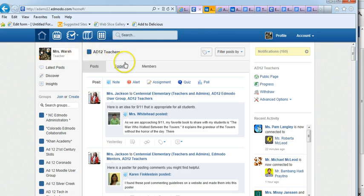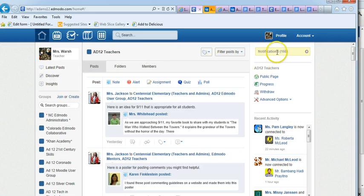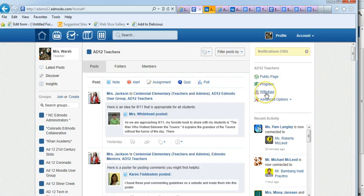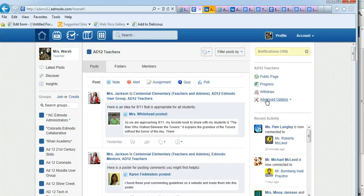Other things about home: over here you can check out your notifications. Here's if you want to withdraw from a group, and advanced options are talked about in the notifications section.